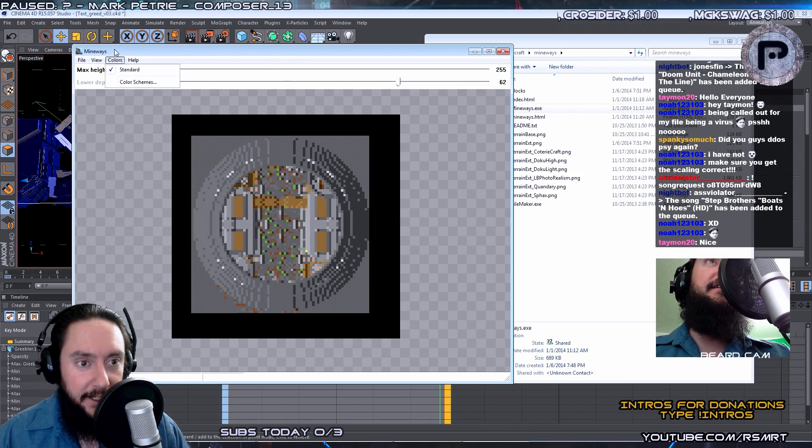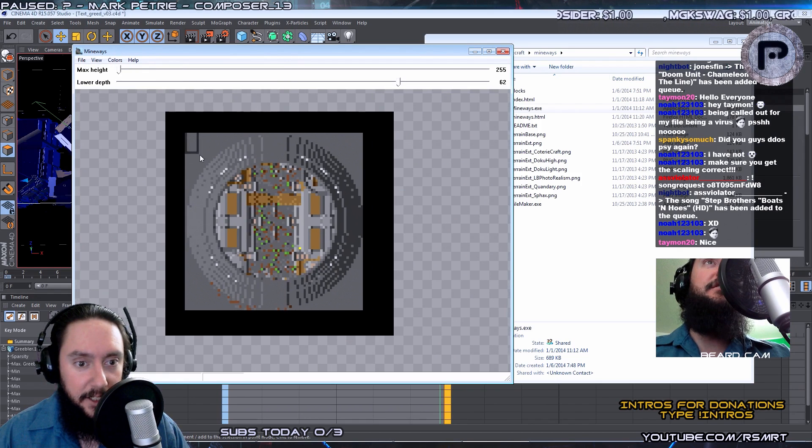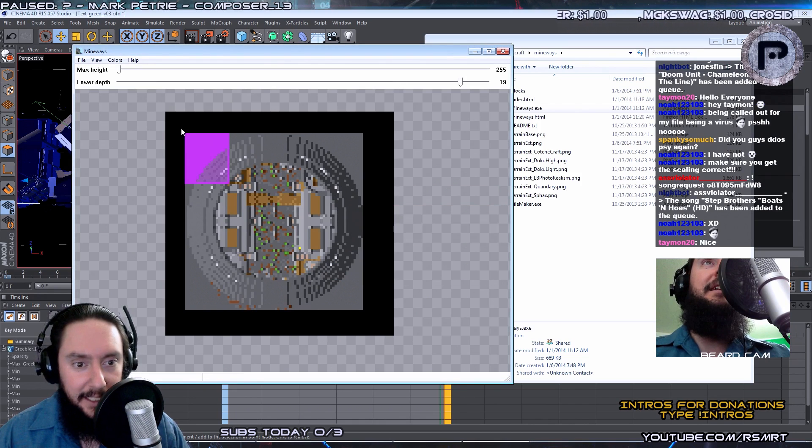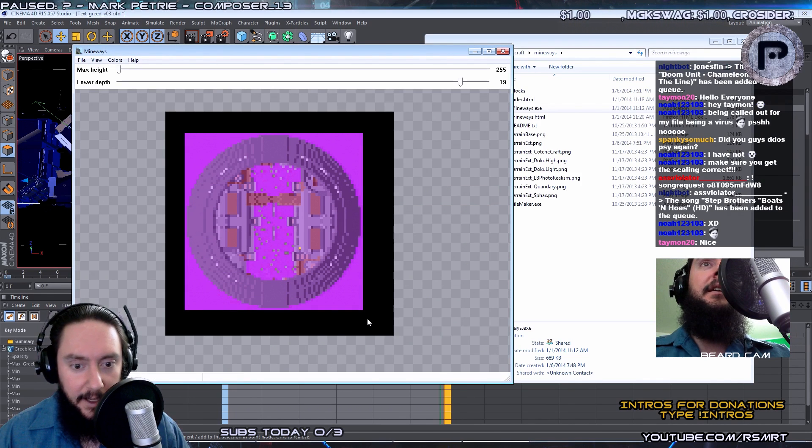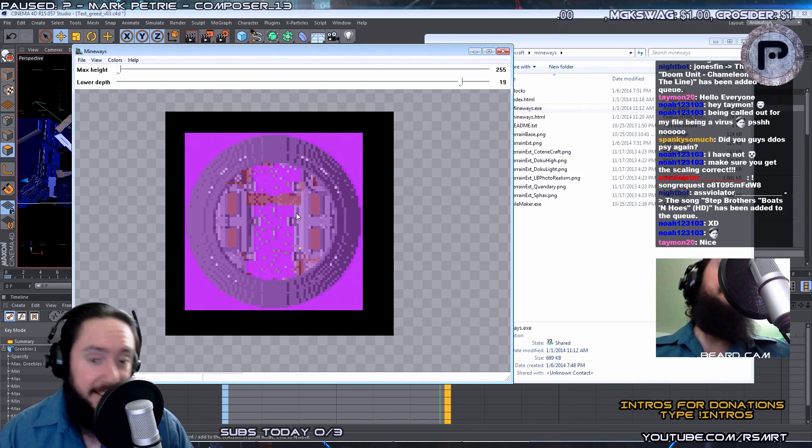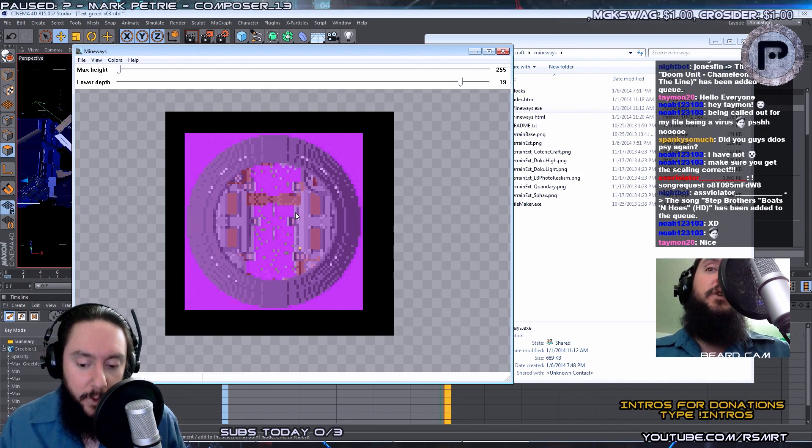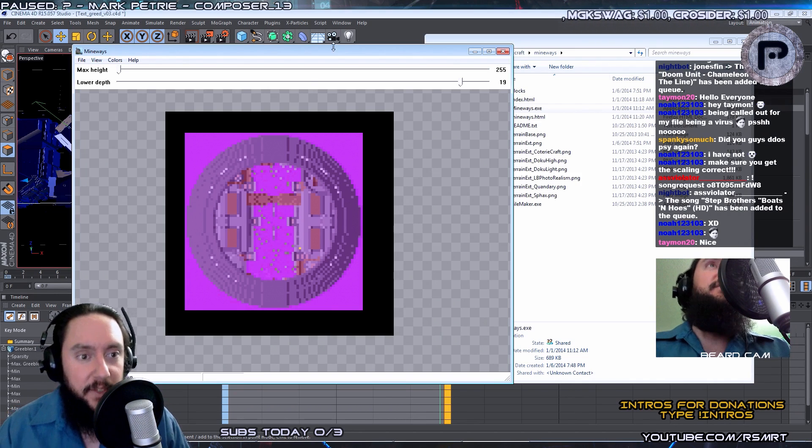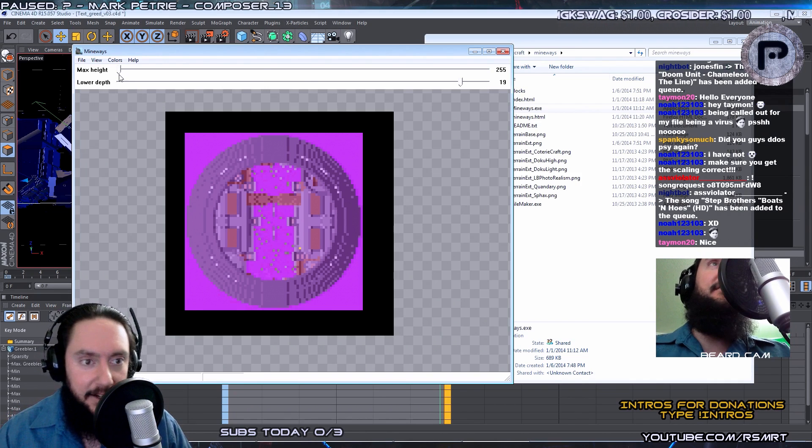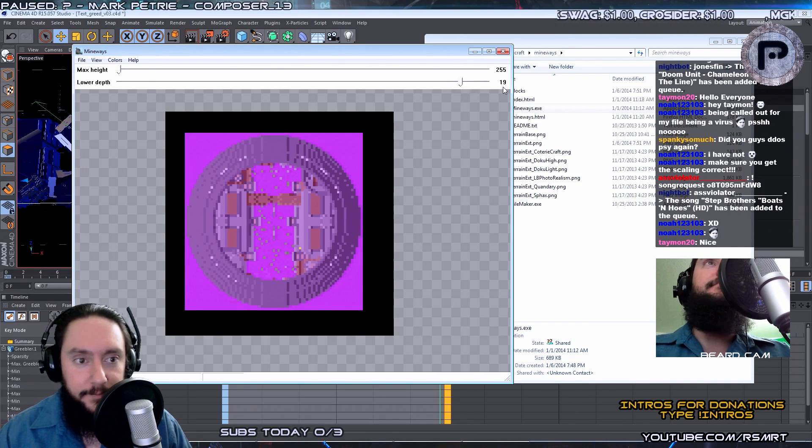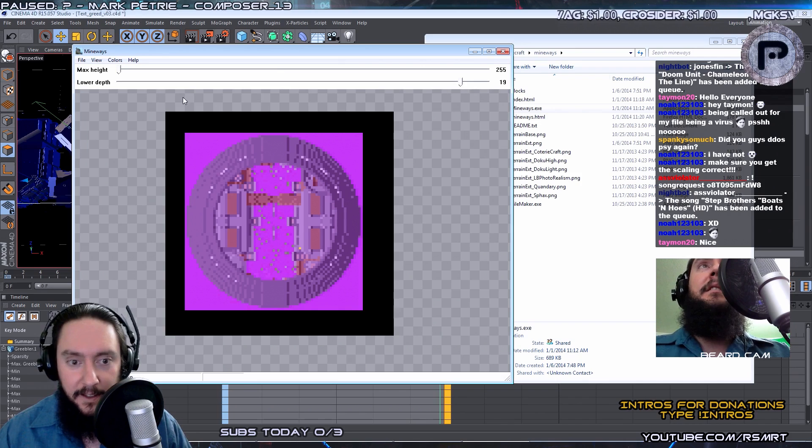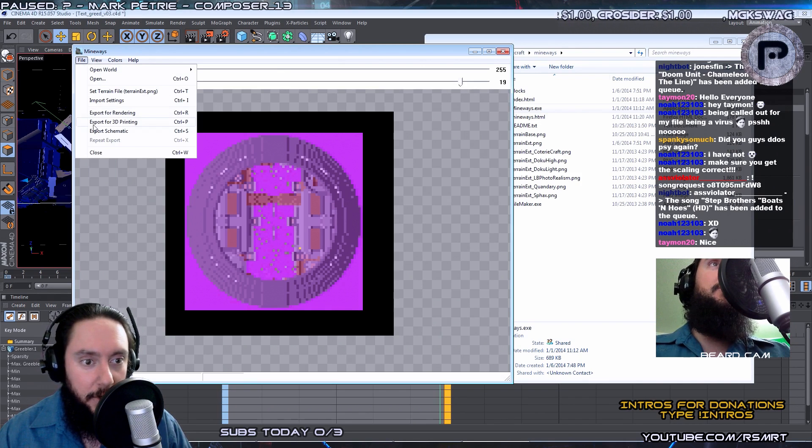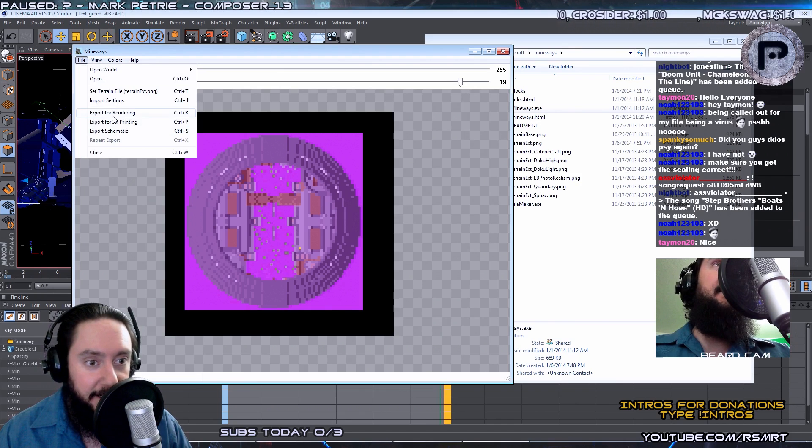So now what we've got to do is select a region. And I'm going to right-click on this region right here. And I'm going to select basically the entire map because it's a small map. But if you were working with a really large map, you just select the region you're interested in. And there's a slider that says Max Height, Lower Depth. All of that seems fine. Then we're going to go over here, Export for Rendering.